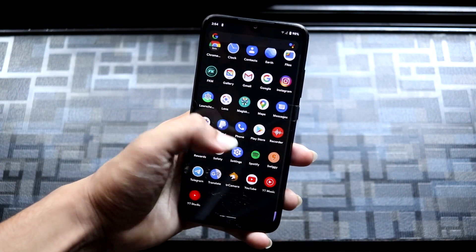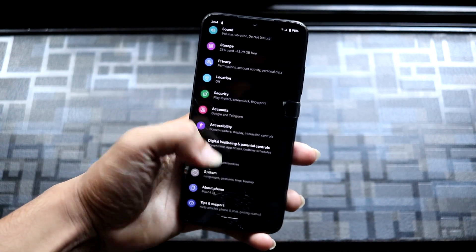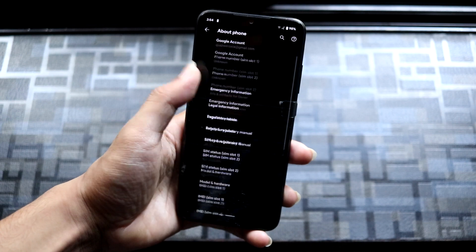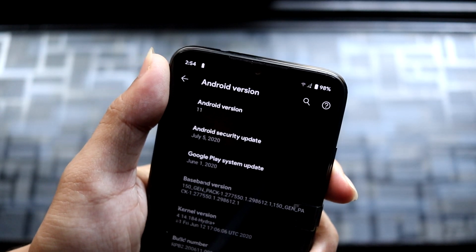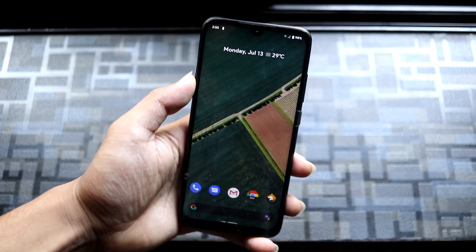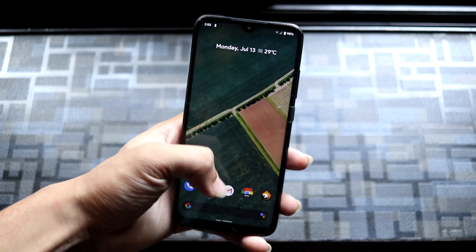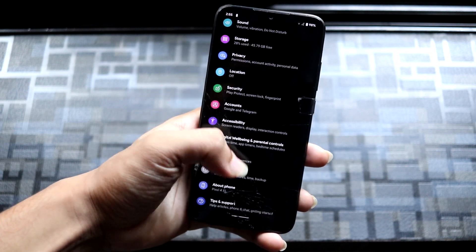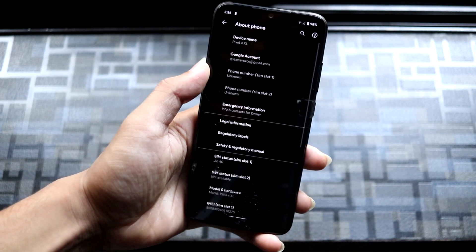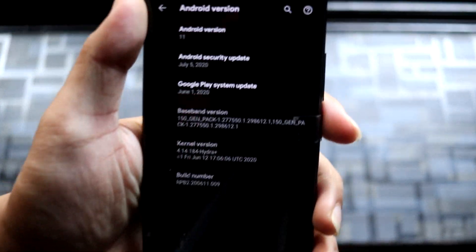Hey guys, in this video we are going to take a look at the installation of Android 11 Beta 2 on a Redmi Note 10 Pro. So without wasting more time, let's start. This is Android 11 Beta 2 ported straight away from the Pixel 4 for the Redmi Note 10 Pro, so let's go into About Phone.